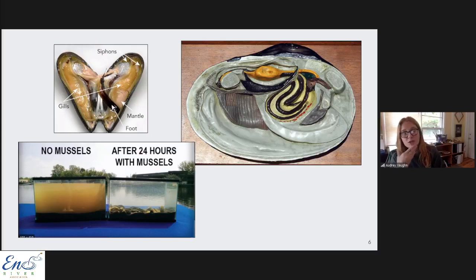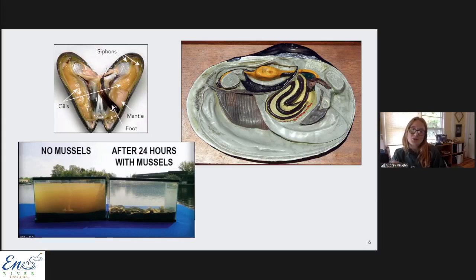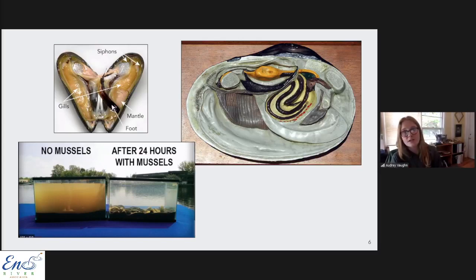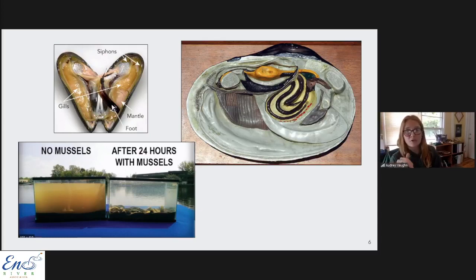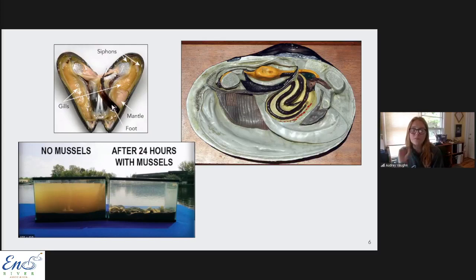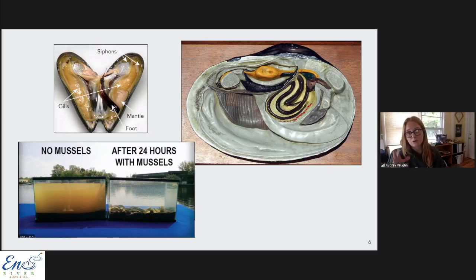Mussels are considered ecosystem engineers because they can modify aquatic habitat to make it more suitable for themselves and other organisms. They play a really important role in cleaning water by filtering out bacteria, algae, phytoplankton, and some pollutants using their gills. They're an important food source for fish, crayfish, amphibians, reptiles, birds, and mammals. Their shells provide shelter for insects and plants, and empty shells can serve as nesting sites for fish like darters. Mussels are also heavily reliant on fish for their reproductive cycle - female mussels produce eggs kept in their gills until they develop into larvae called glochidia.